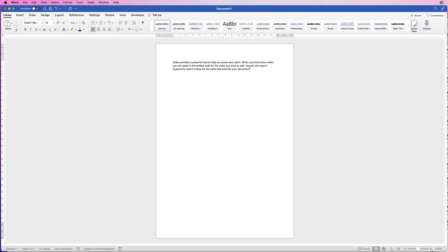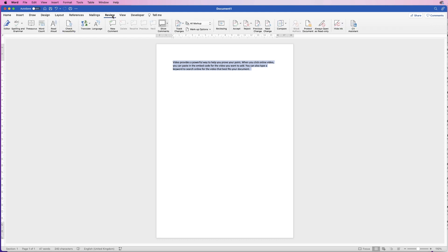Now if we want Word to read this back to us, we can select it all. We can go up to the review tab and there's an icon here that says read aloud. Just click on that.